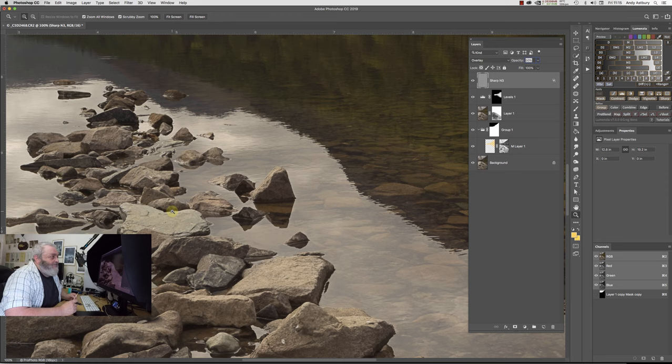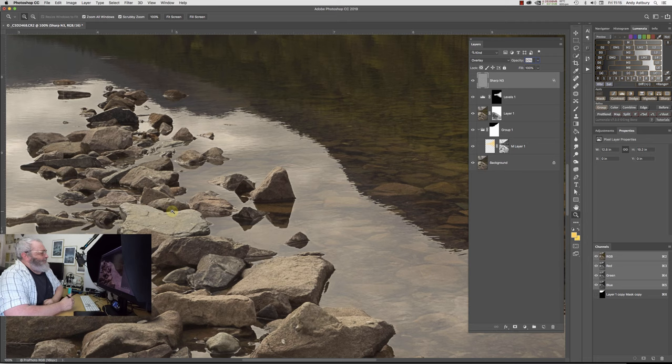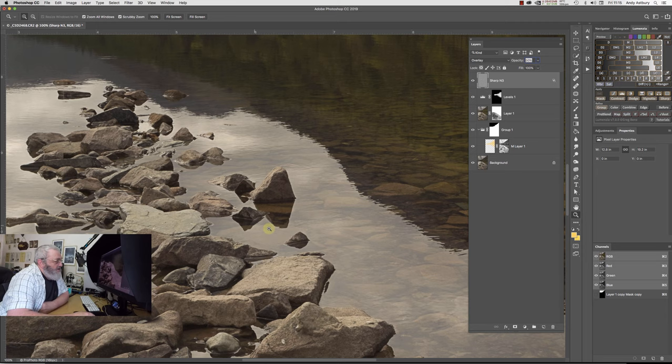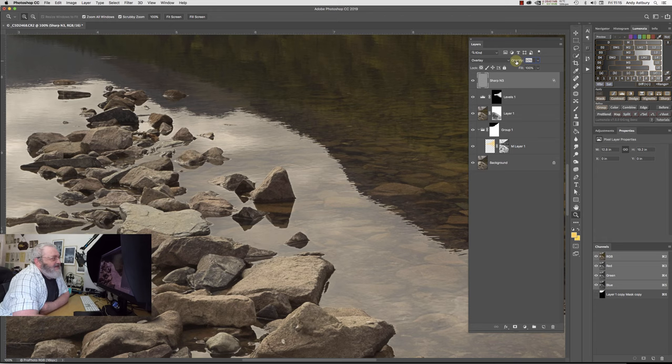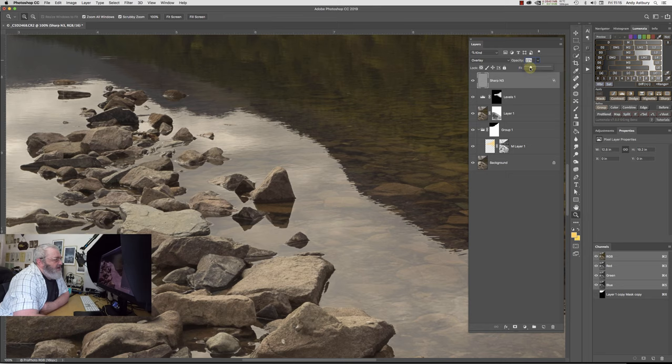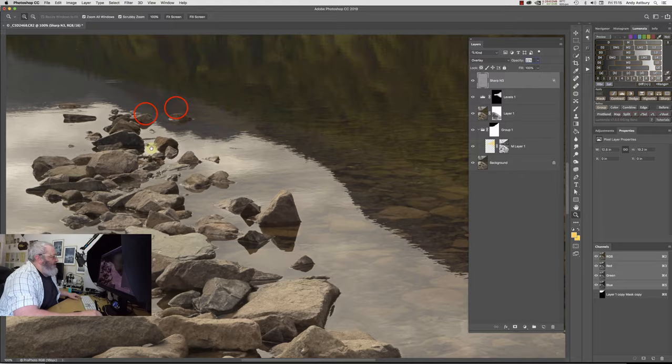Then what we'll do is hold down the space bar key, and we'll come and have a look at this edge. Don't bear in mind, we are at 100%. If I turn that off, you can see this edge here which is beautiful and clean, no artefacting on it whatsoever, but it's not sharp.